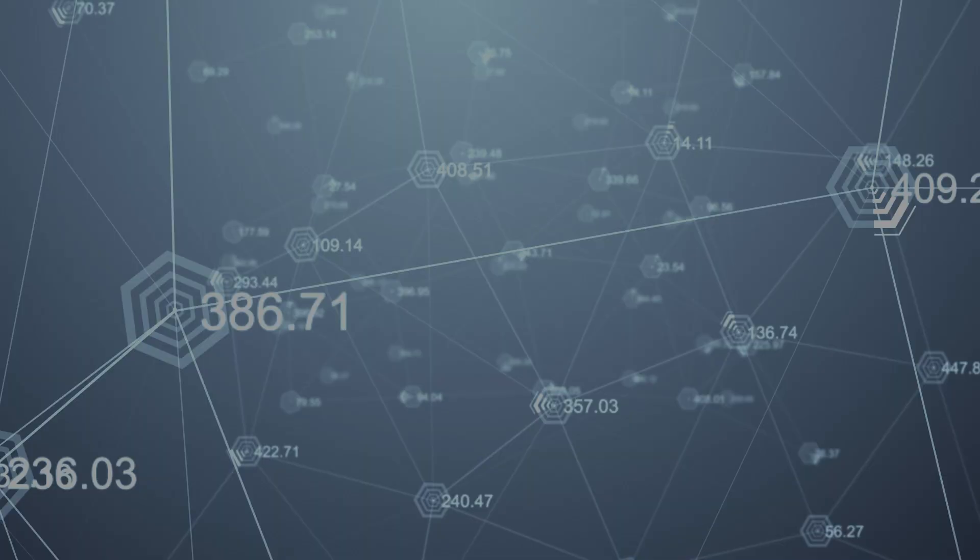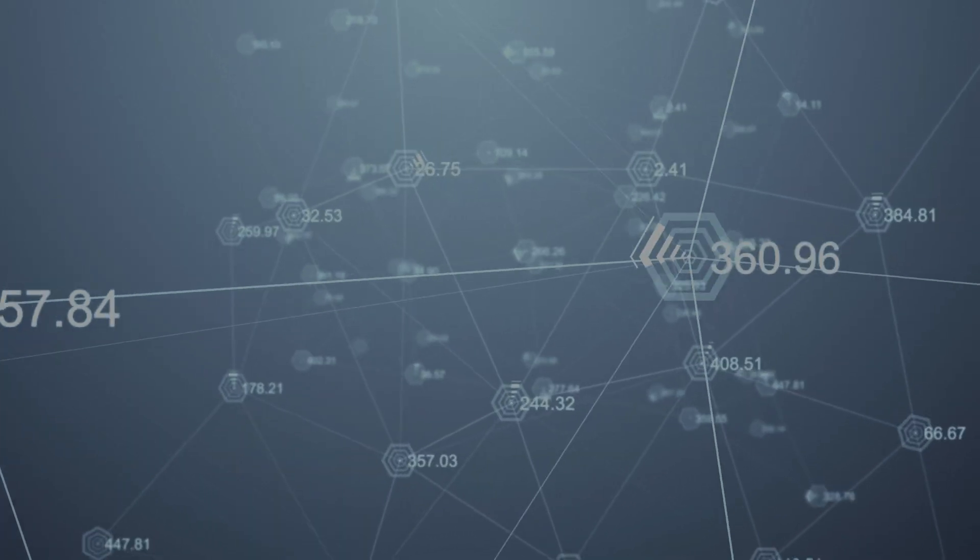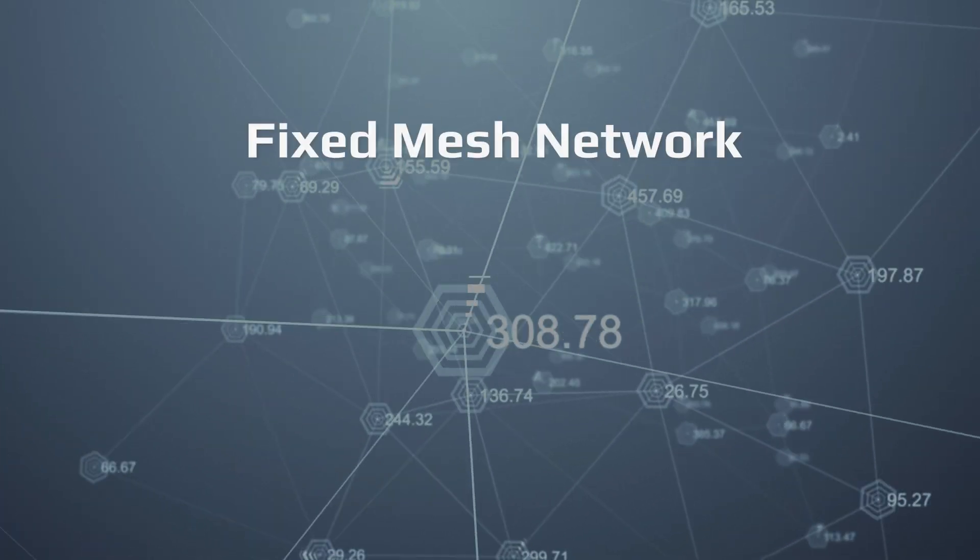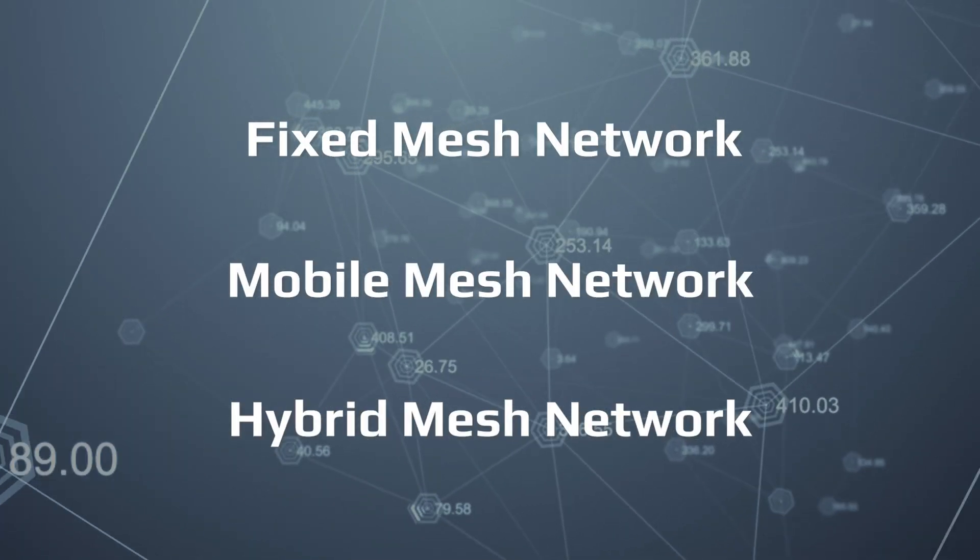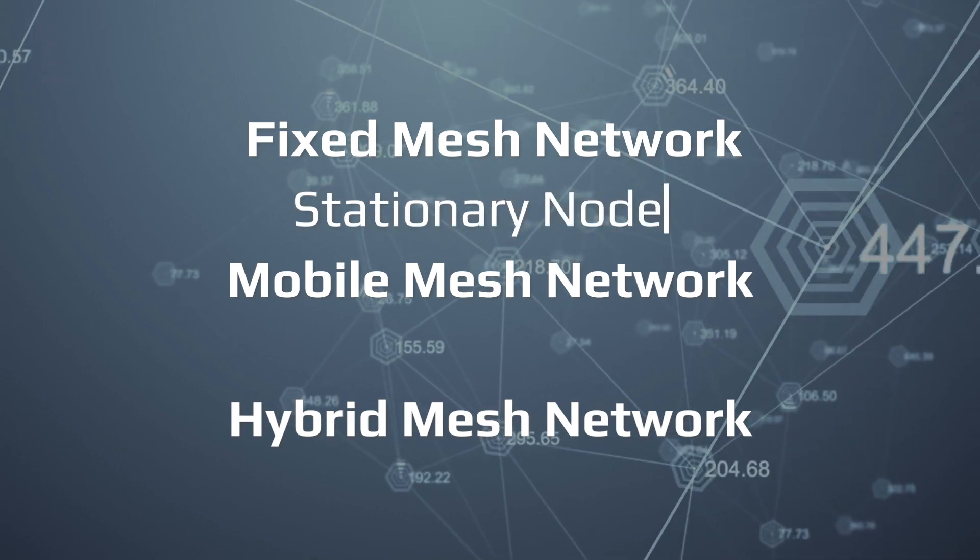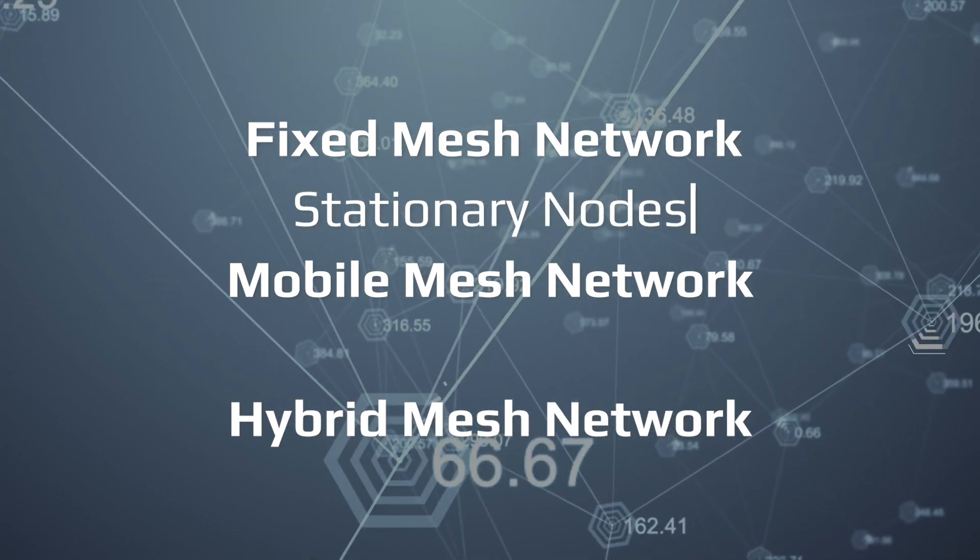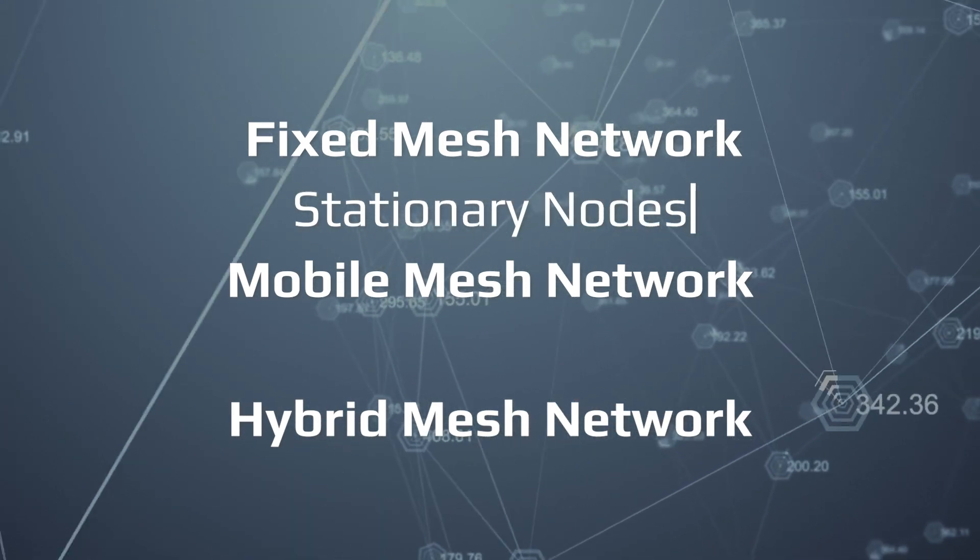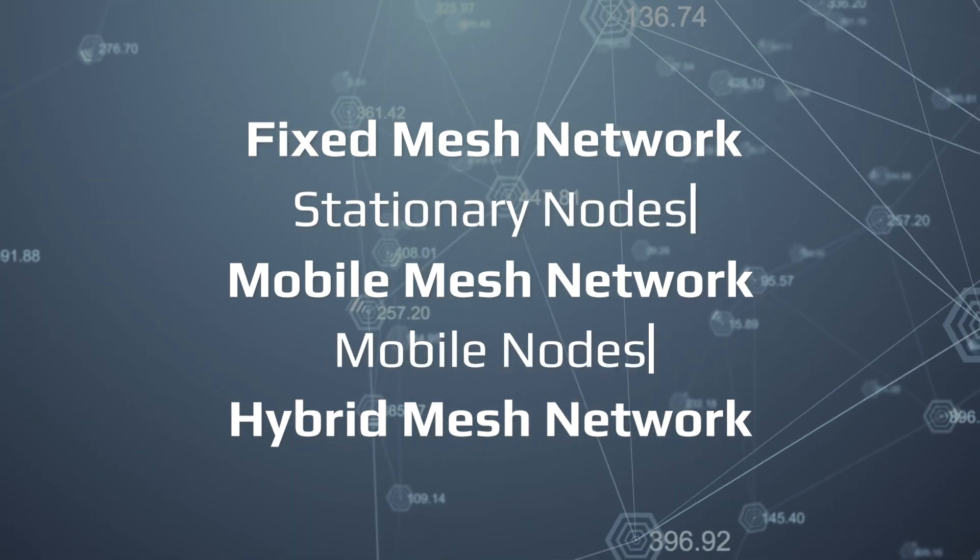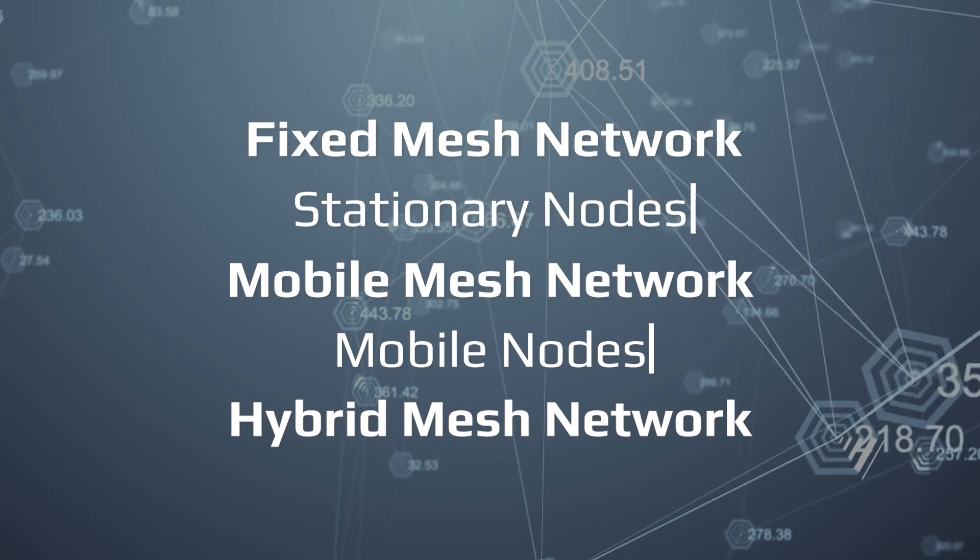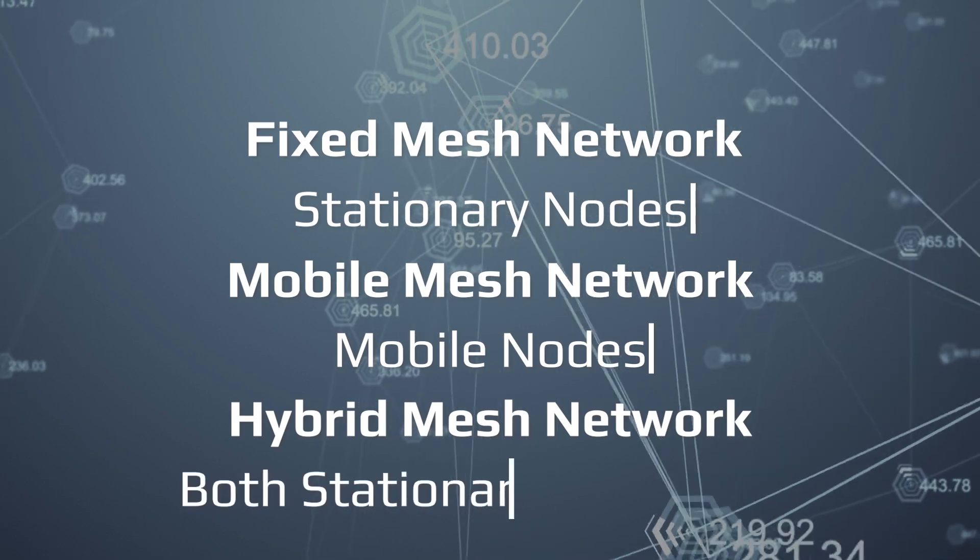There are also several types of mesh networks including fixed, mobile, and hybrid. Fixed mesh networks are composed of stationary nodes, while mobile mesh networks consist of nodes that can move around. Hybrid mesh networks, well you guessed it, combine both fixed and mobile nodes.